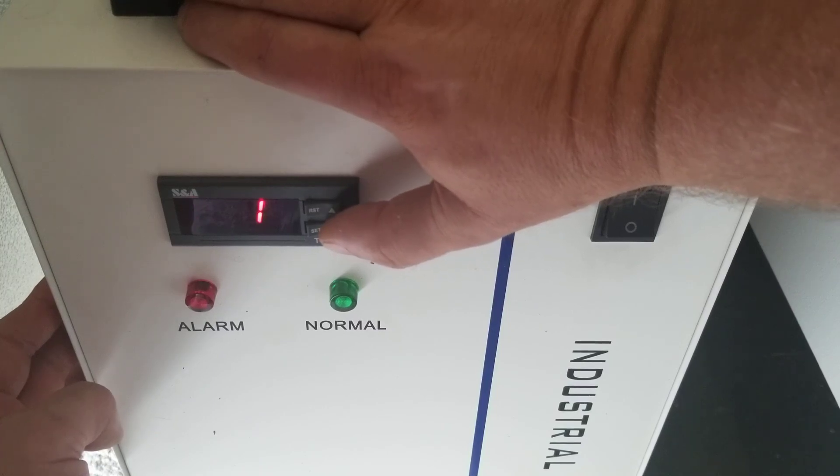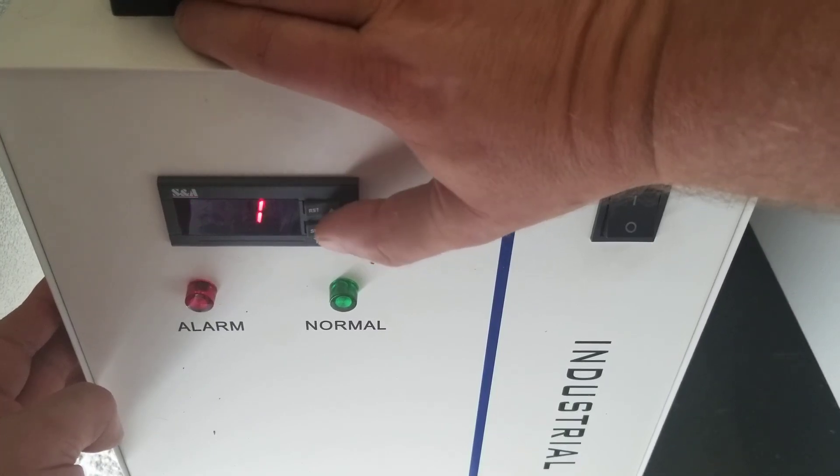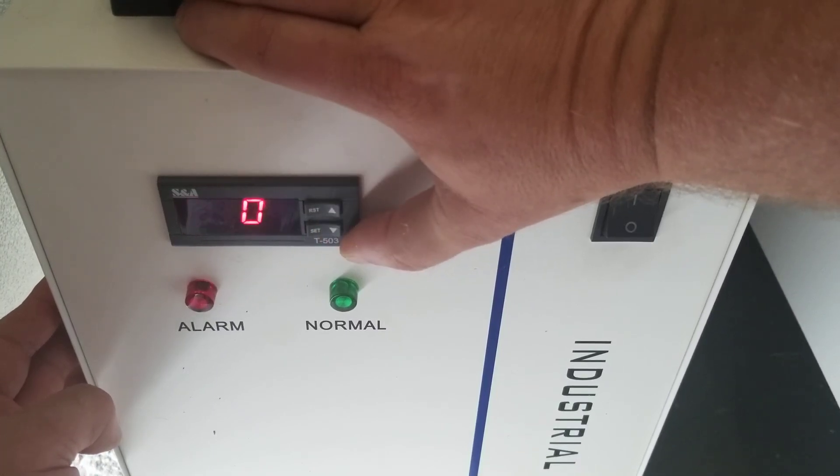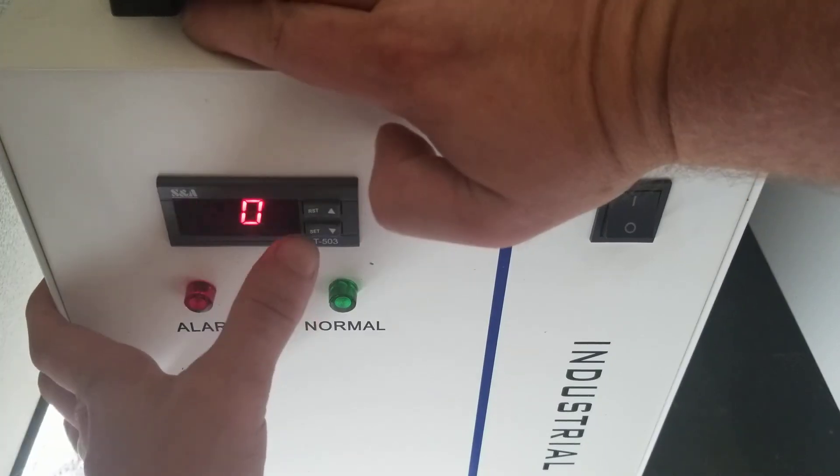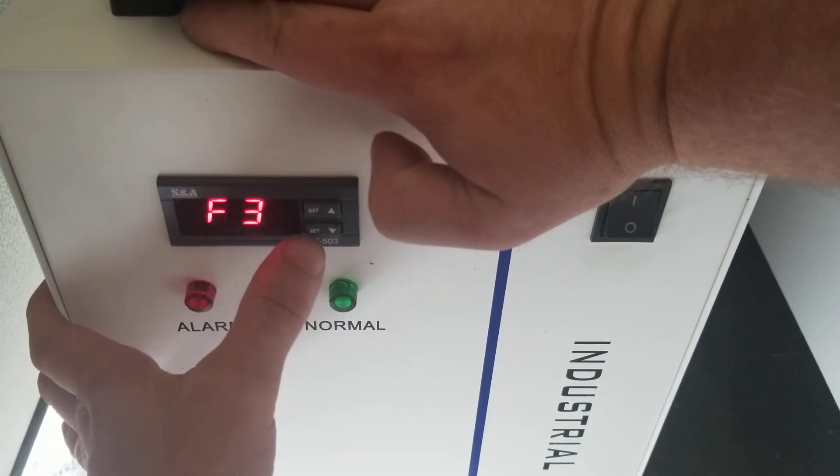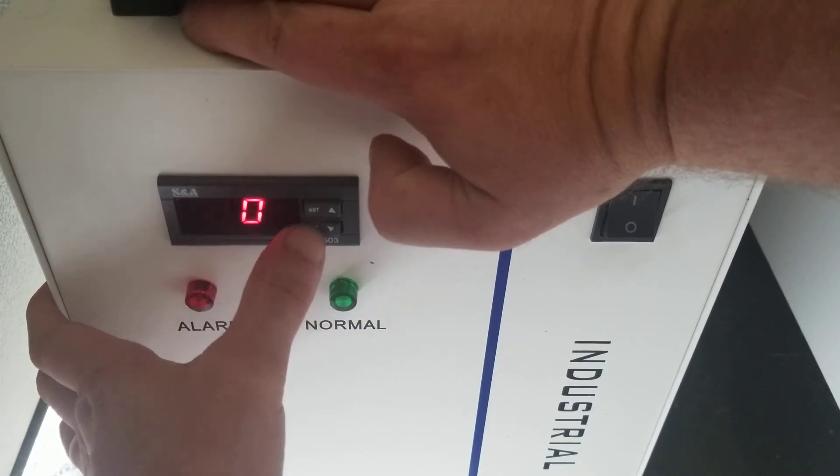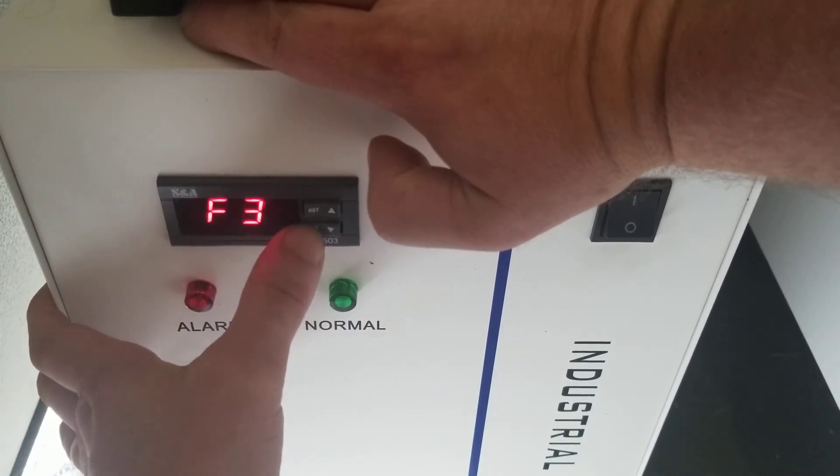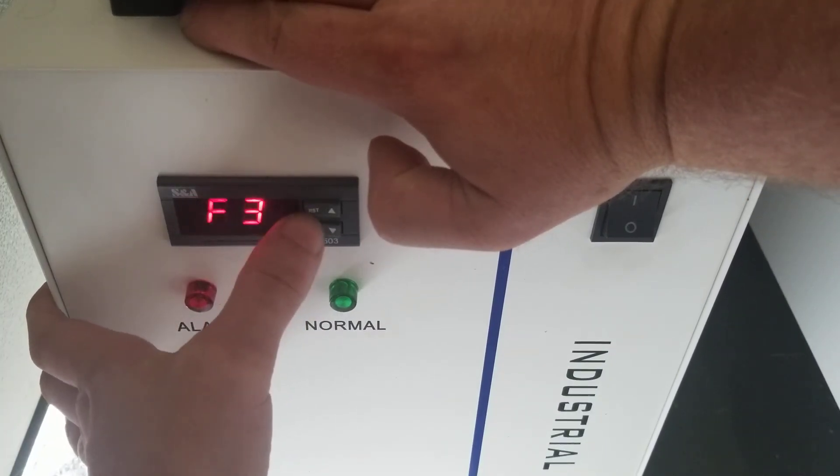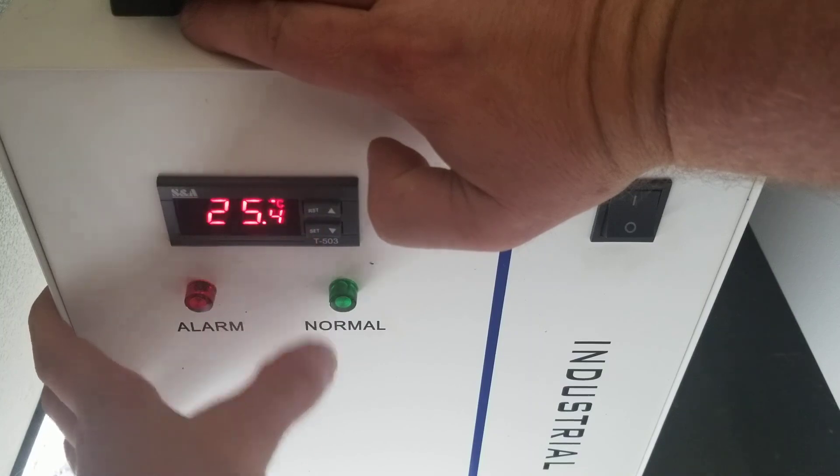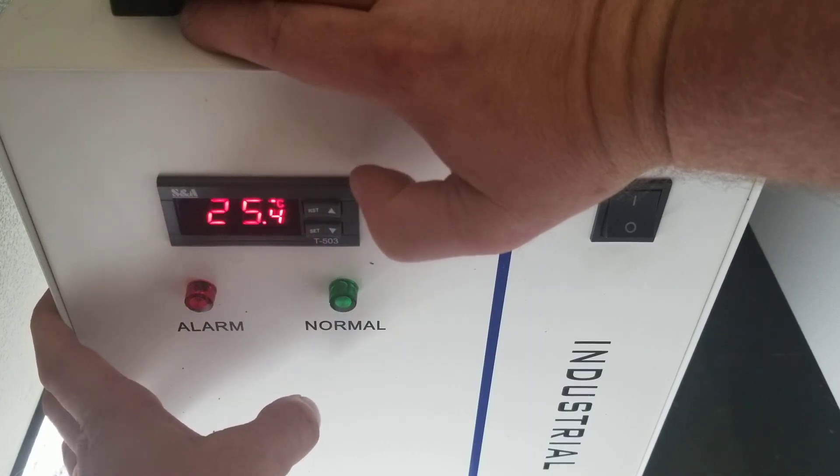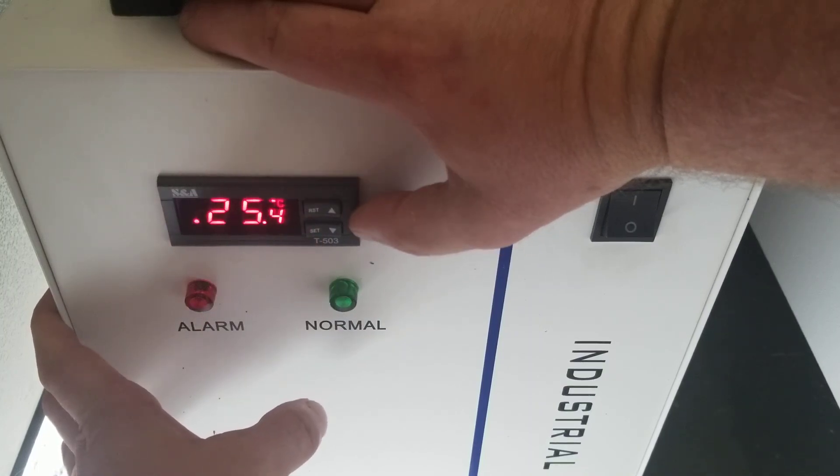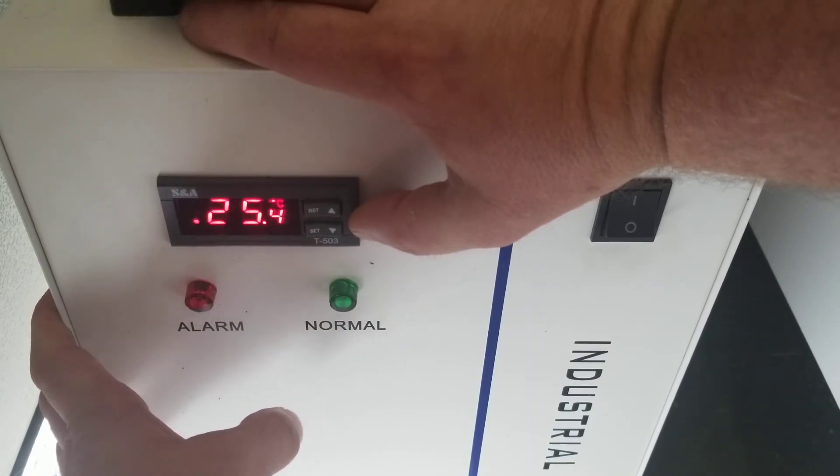So you're going to set it to zero and set and then reset to come back out. And now you're set in constant mode.